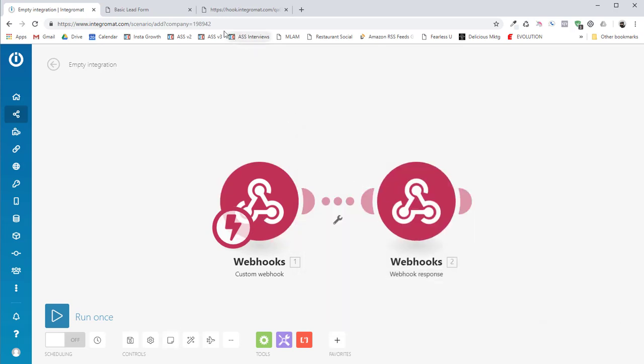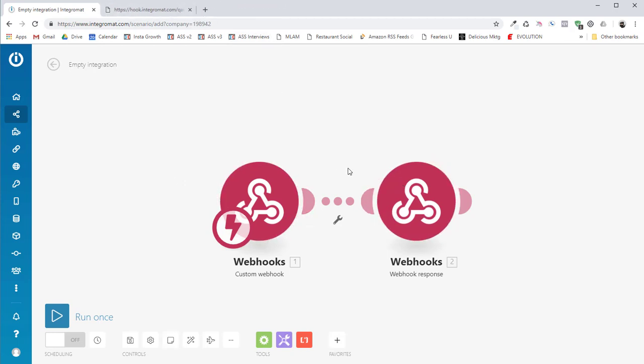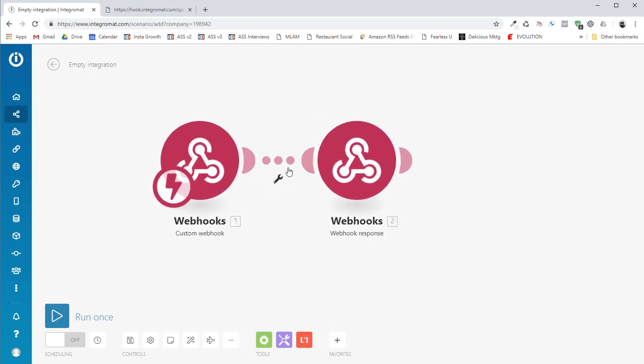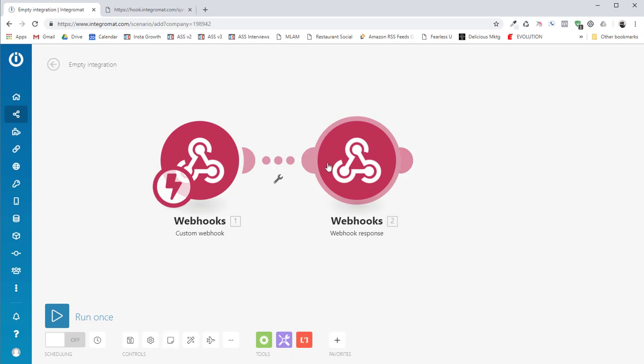Now, this is a very simple Integromat scenario. And the reason it's simple is because I don't know what you want to put in between the receiving hook and the response hook. In between here, you can add putting data into Google Sheets. You can add an Integromat module for sending somebody to MailChimp or ActiveCampaign or anything else, Minichat, whatever you'd like to do, that's up to you.